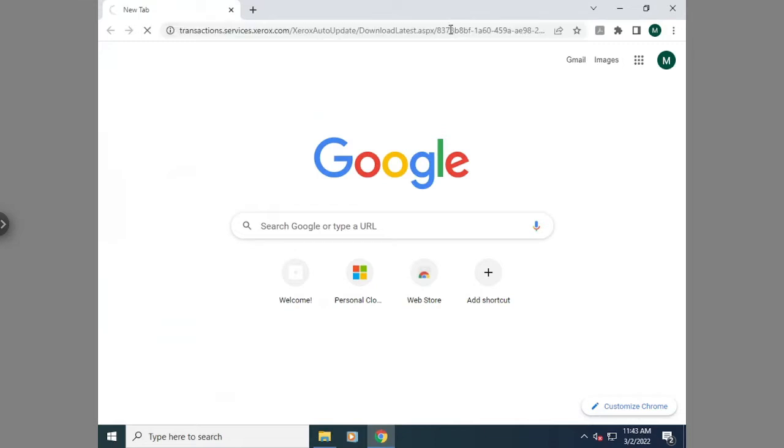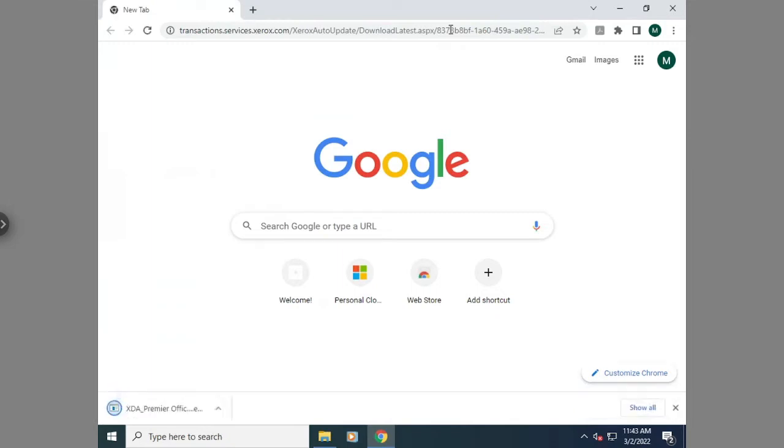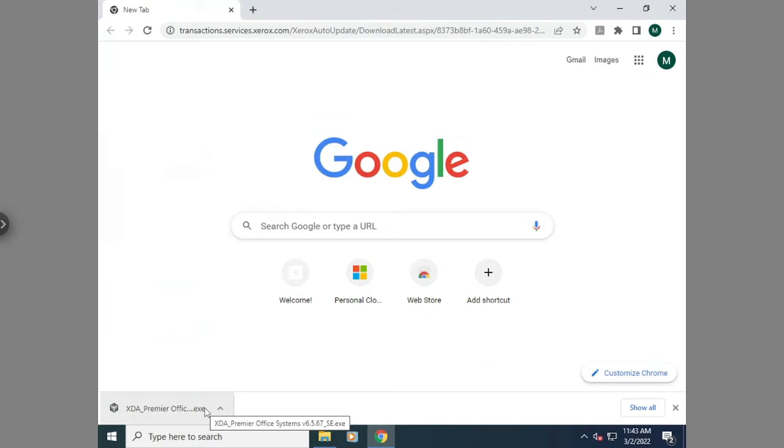So once you get the link, you're going to just paste that into your browser or select it. It does take a few minutes to download the link or the executable file. In this case, it went pretty fast, but if it takes a few minutes, just be patient. Sometimes it takes a little bit.